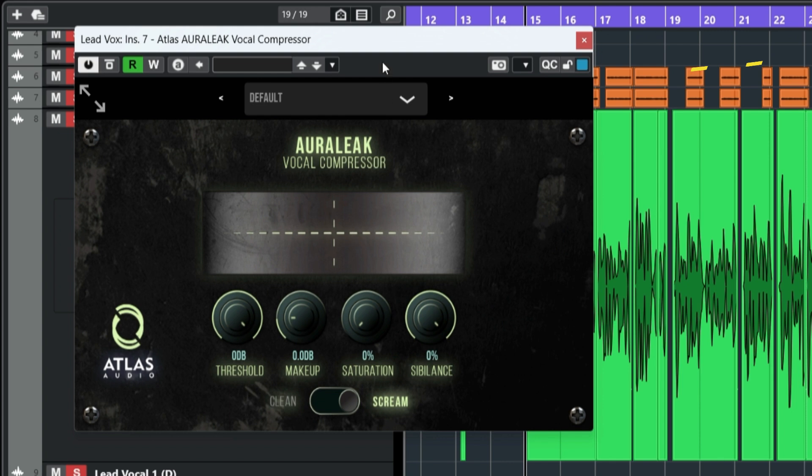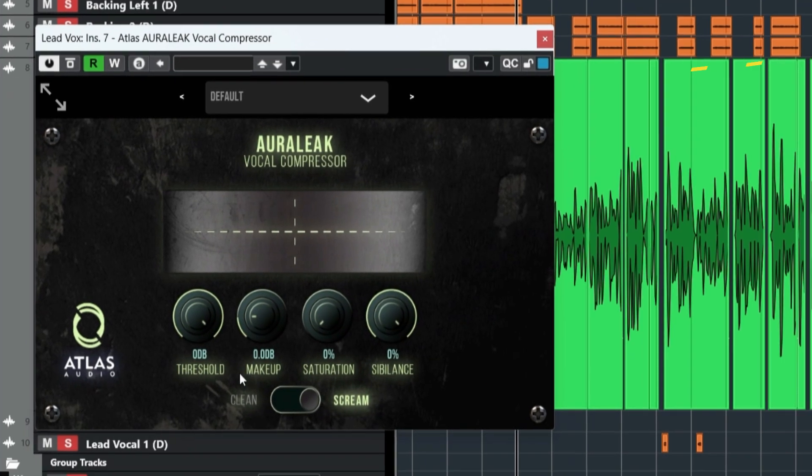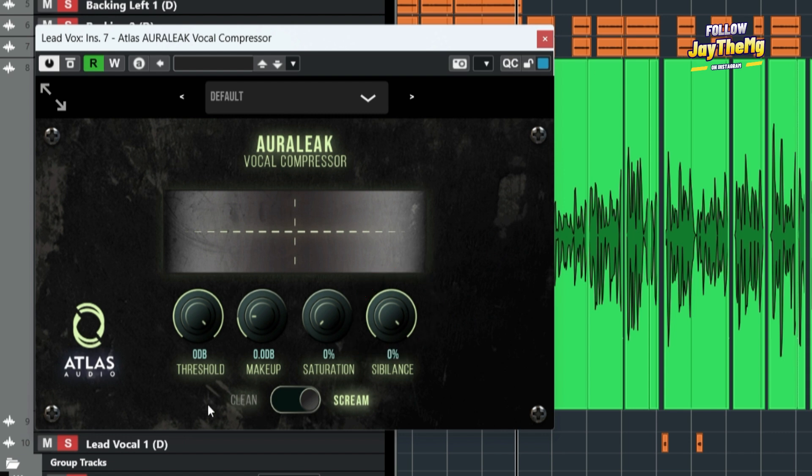So to just quickly explain the plugin, we've got the pressure, the makeup, then some saturation, sibilance and so on. Then we've got the clean here and the scream.